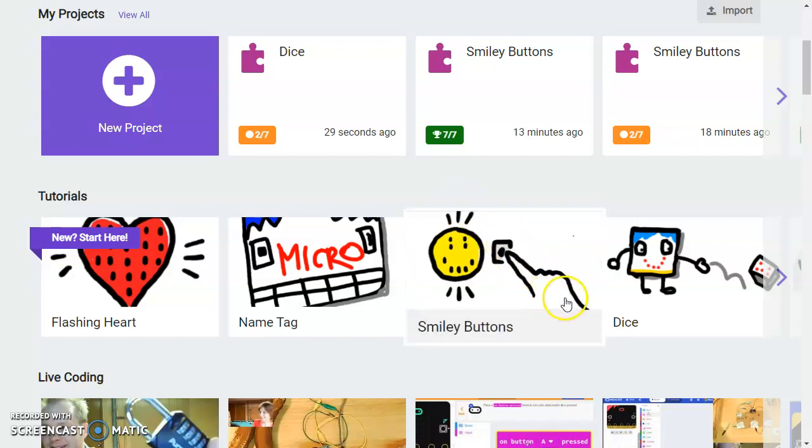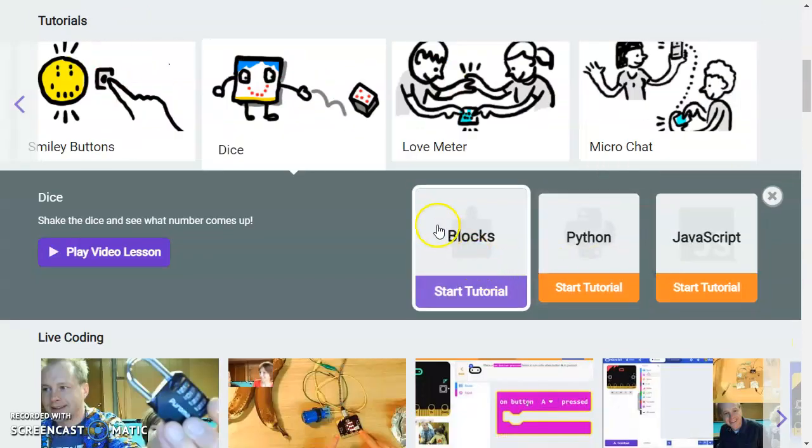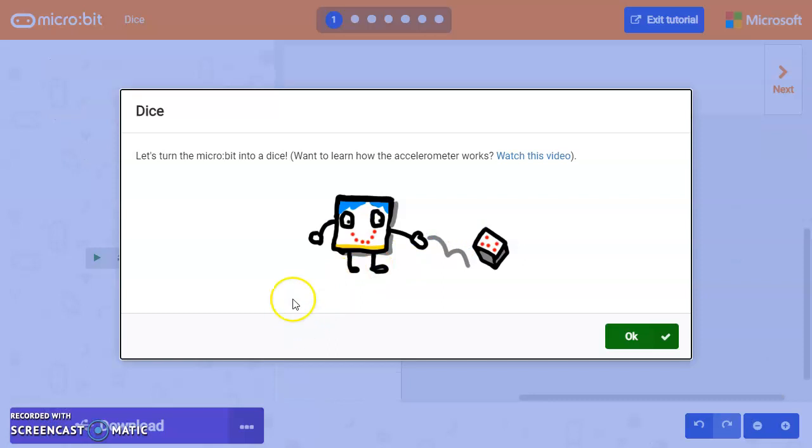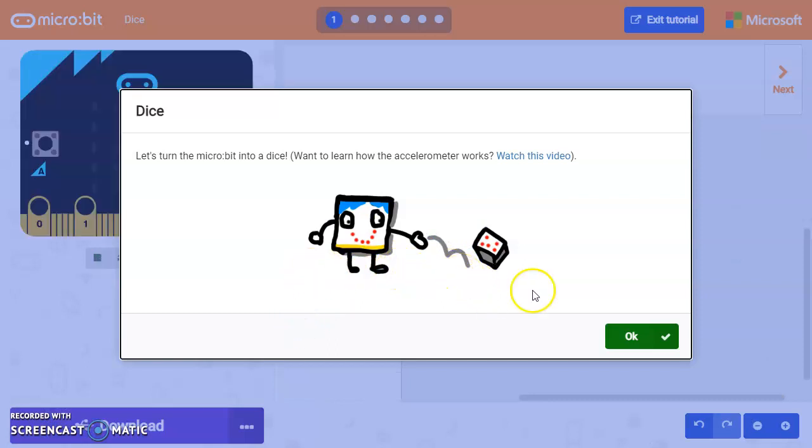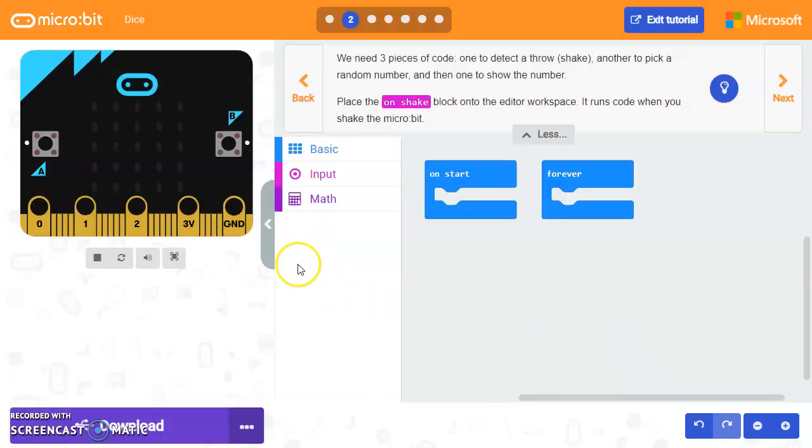For this tutorial, we'll be working on makecode.microbit.org on the dice tutorial. If you go ahead and click on the blocks start tutorial button, we'll work with the coding blocks. And we're going to have a dice game with this that we're going to use. Click OK.